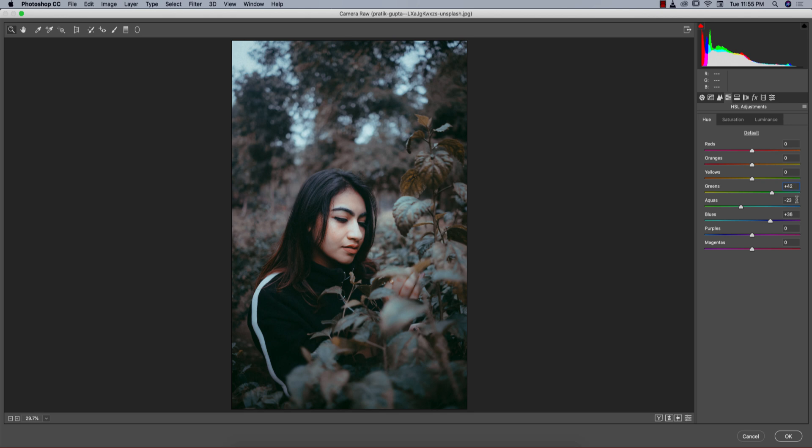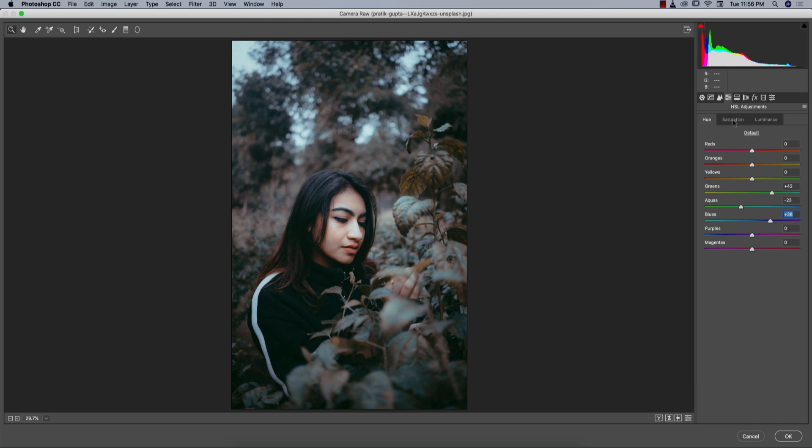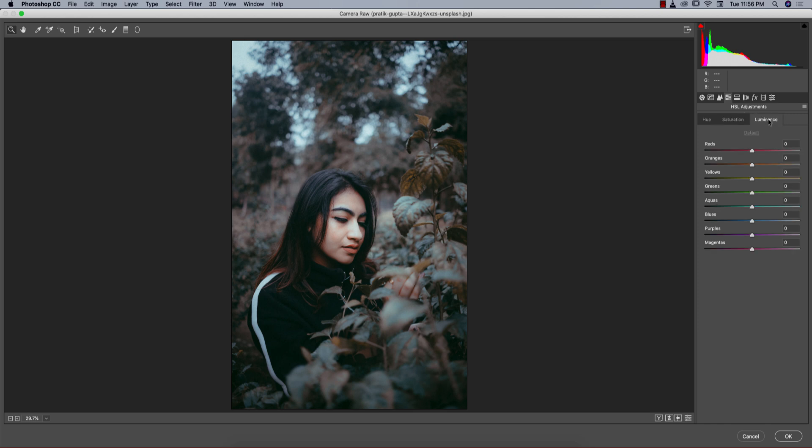And blue plus. If I make the blue color like that, it will be totally aqua. The hair color is aqua, so I don't want to make it in aqua mode. After that, saturation: yellow saturation minus 36, green minus 34, aqua minus 74. Luminance I didn't touch.